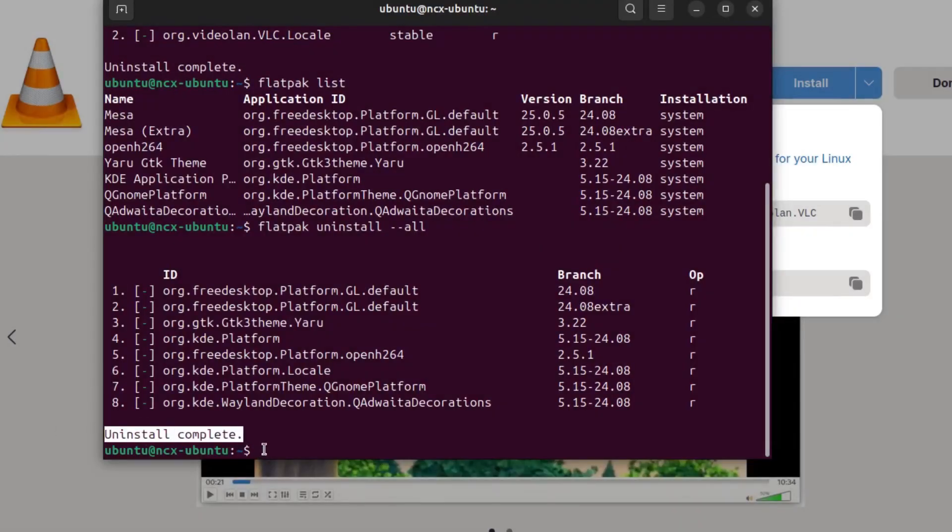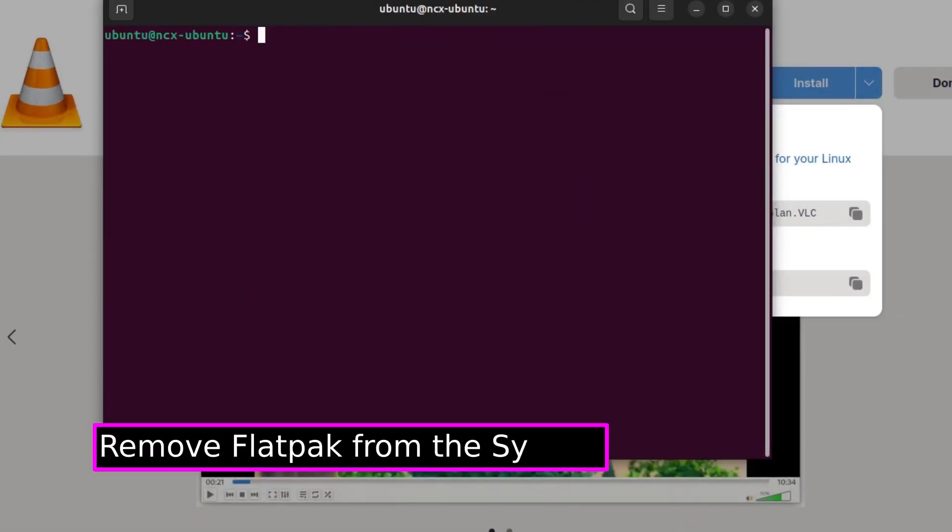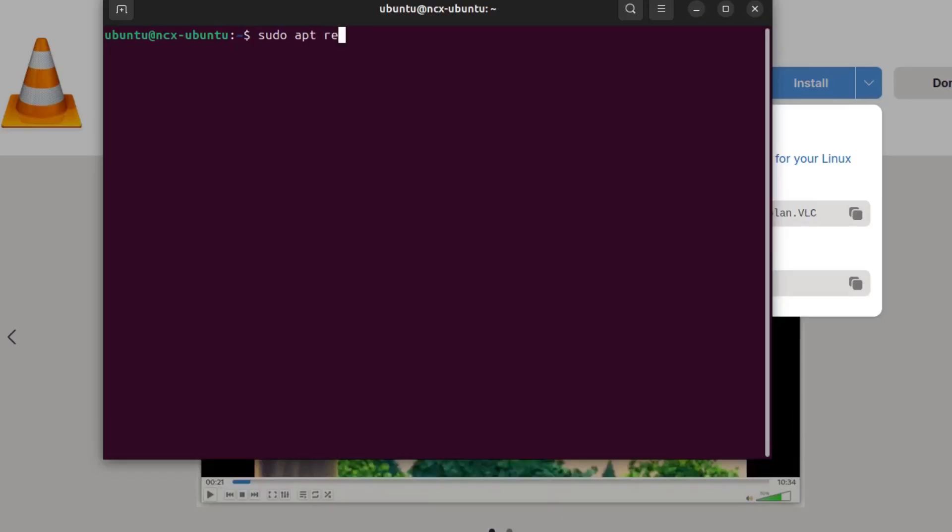And now if you ever need to completely remove Flatpak from your system, we simply run this command.